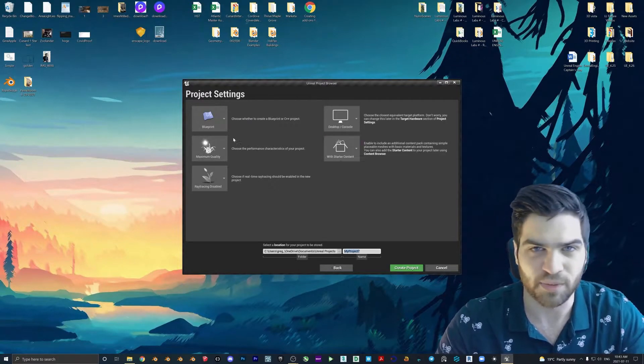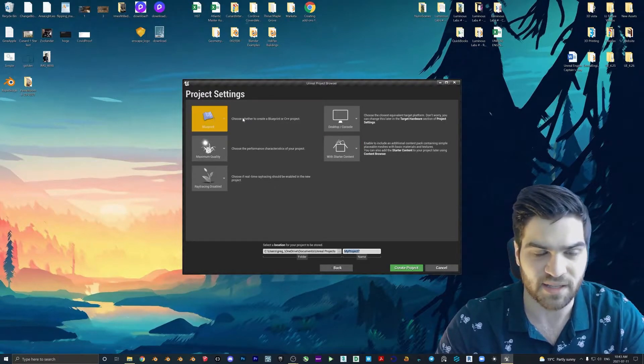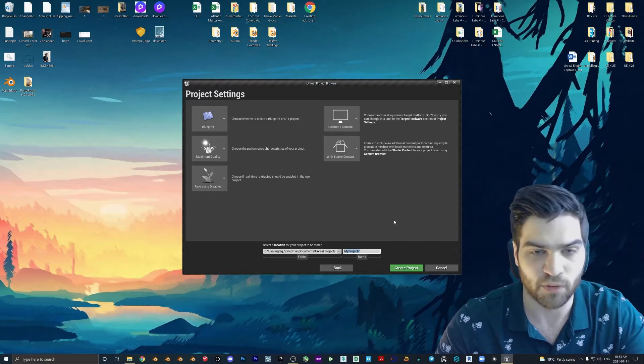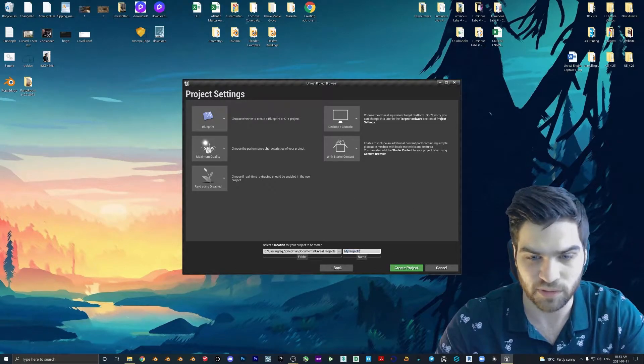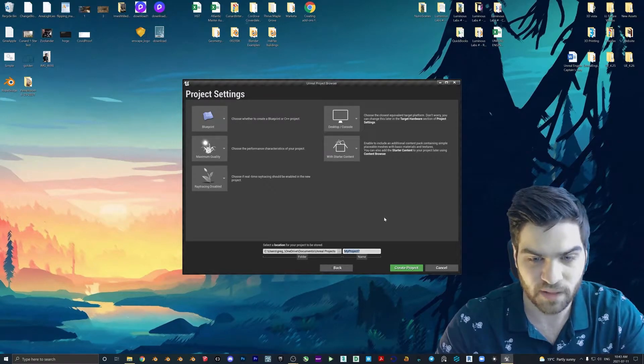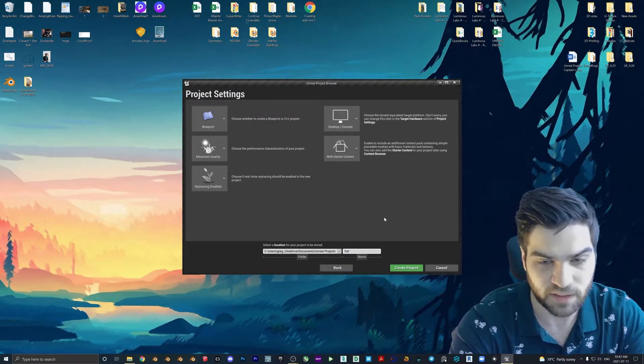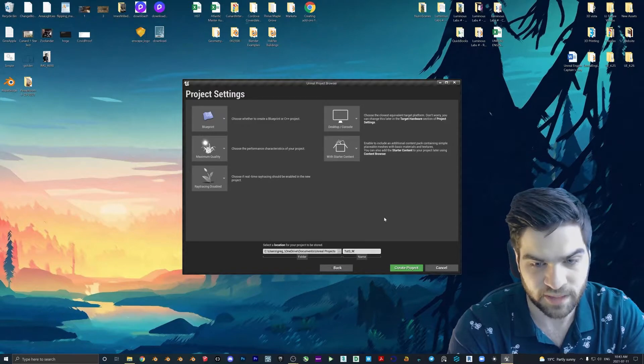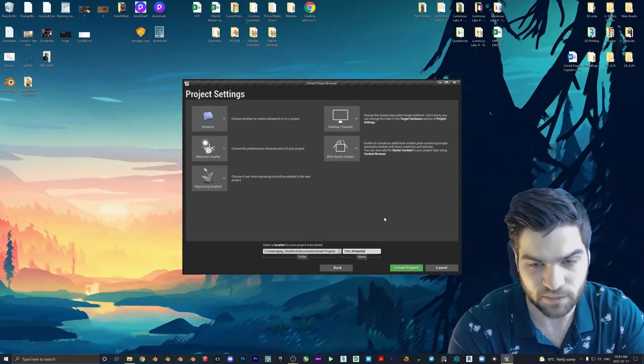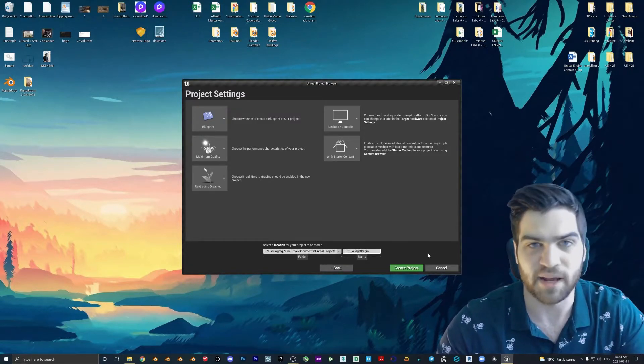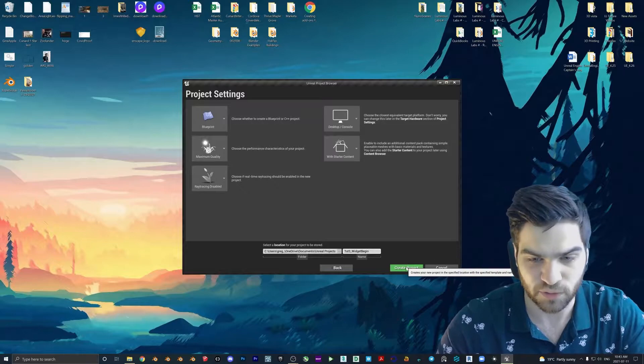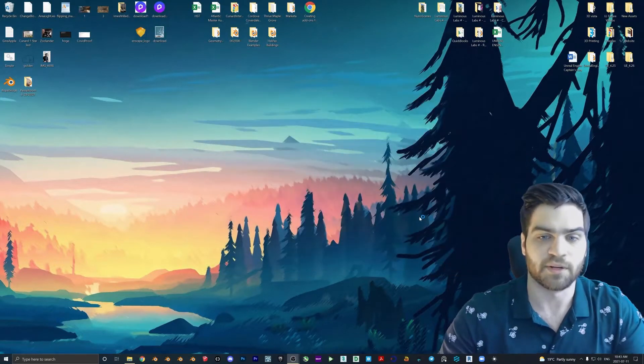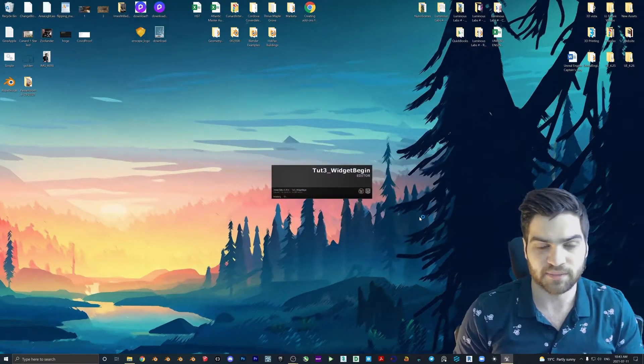Desktop and starter content, these ones are all a little bit irrelevant for this. I think the only one that you really need is blueprint. That one is important. All the other ones don't really matter for now. I'm going to call this tut3 widget begin. It doesn't matter as long as it says tutorial three. So I'm going to create the project.